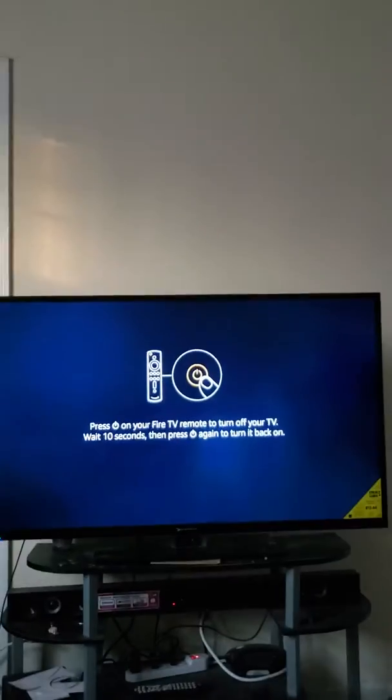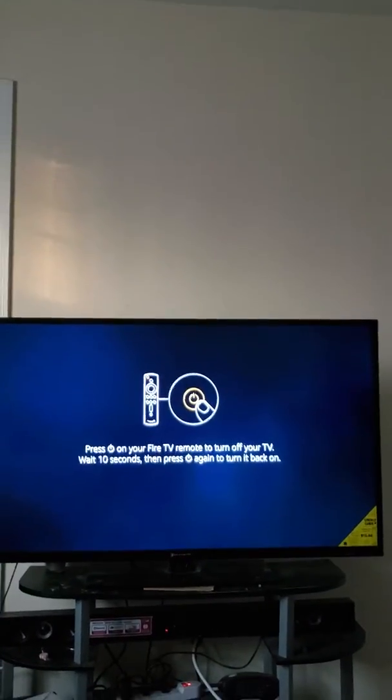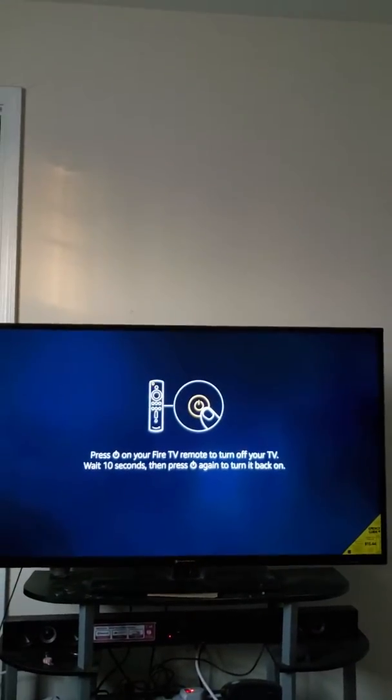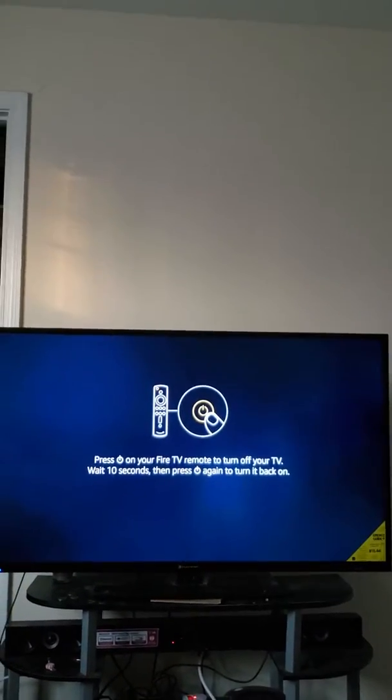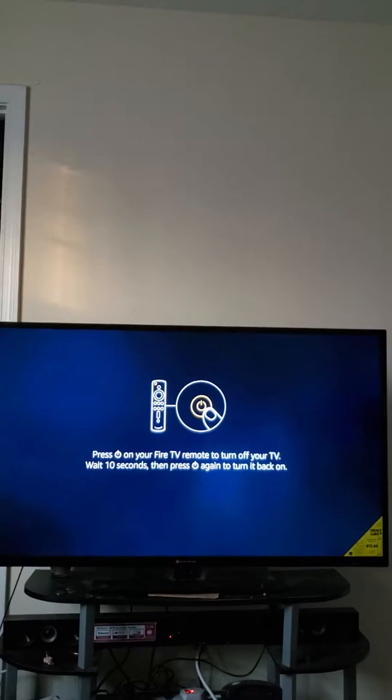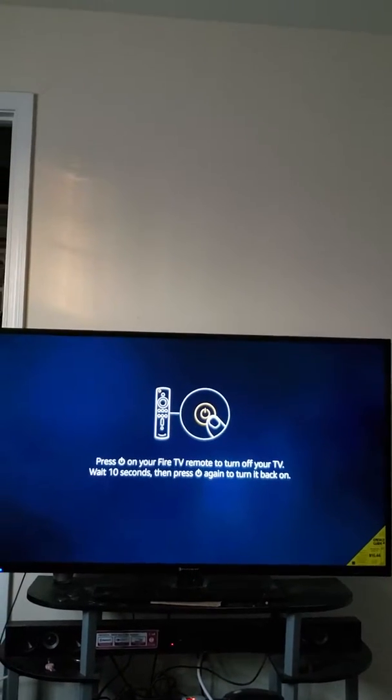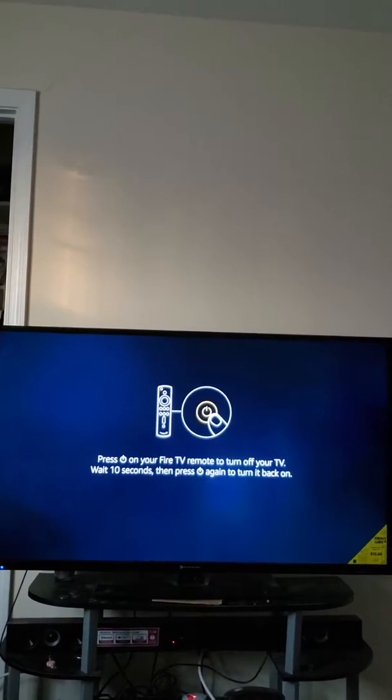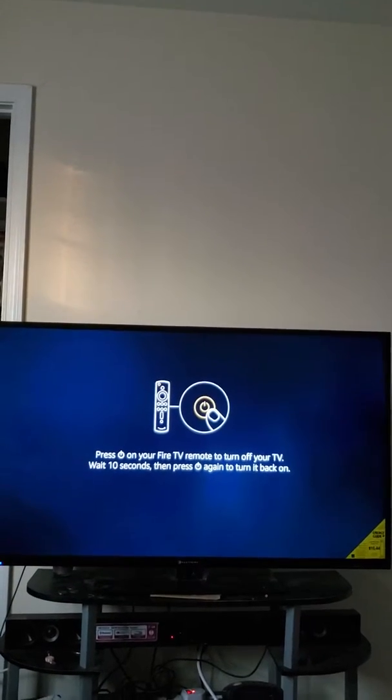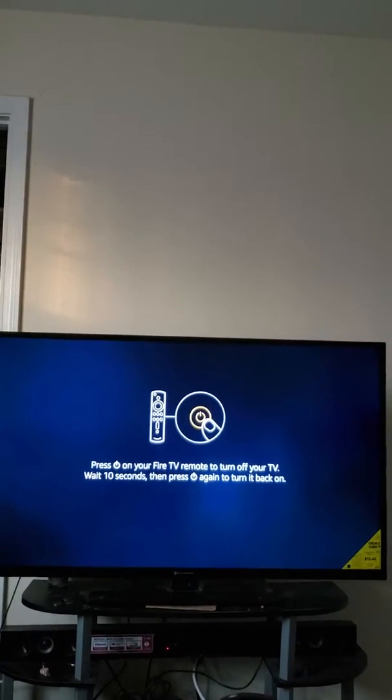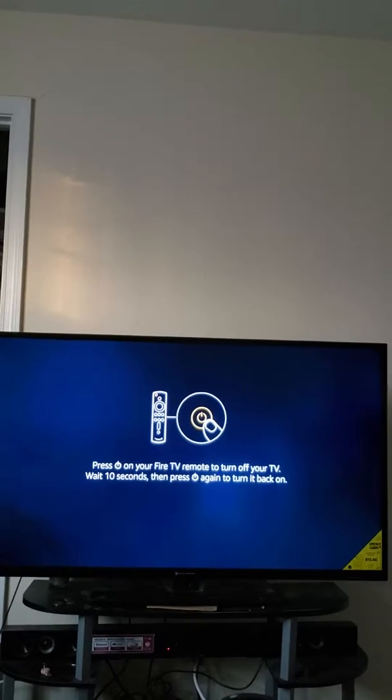I guess it'll take a little while. Alright, took a few seconds but now like I said you just go through it the same way you had on the other TV. Push the power button.